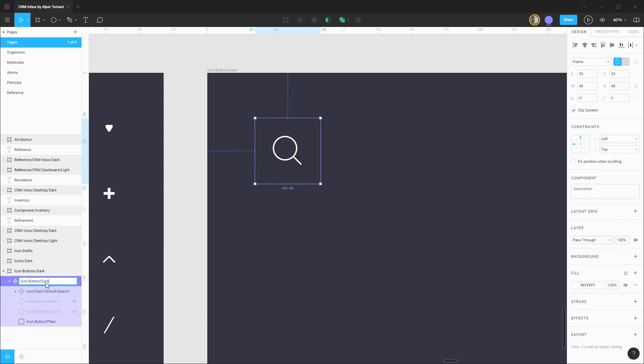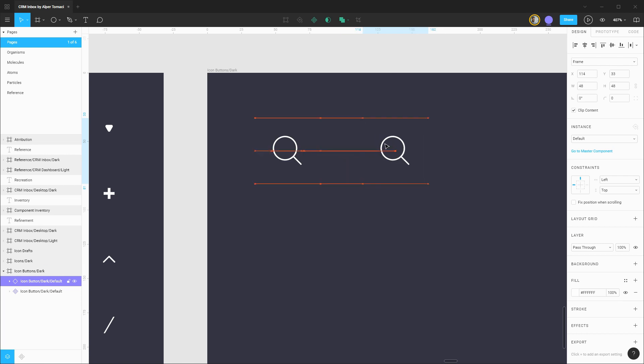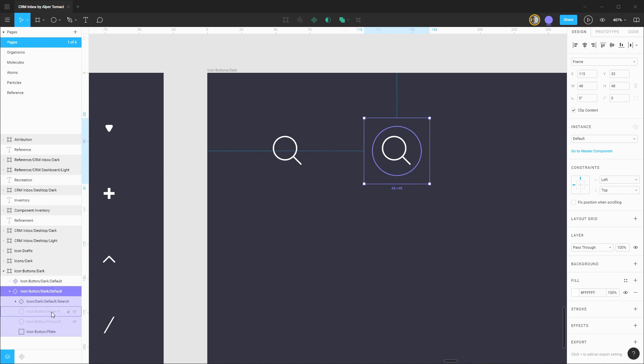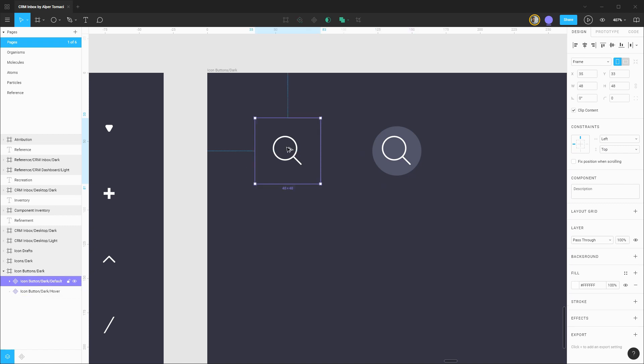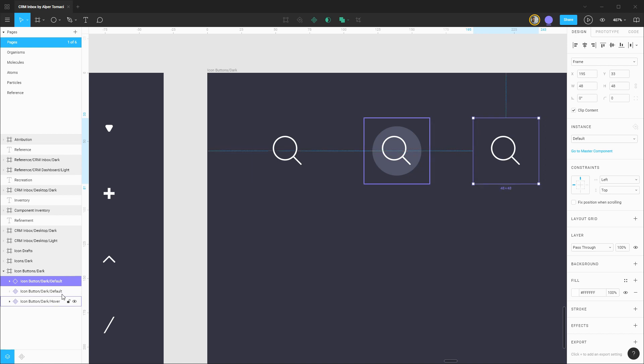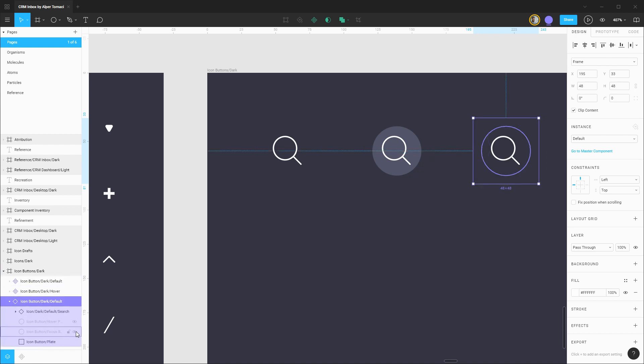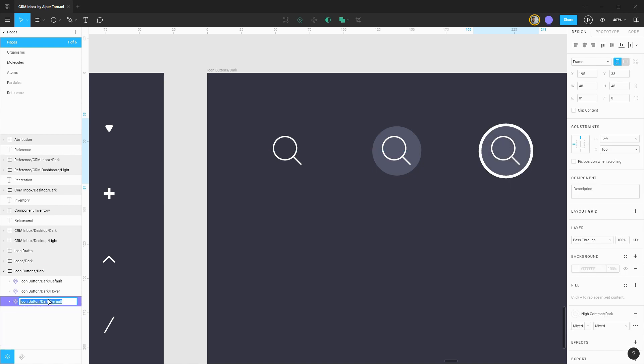This will be the dark theme and the default state. I'm going to copy out another instance of this. With that we can start focusing on getting the hover styles componentized. I'm going to turn on that hover plate, componentize this, and rename it to icon button dark hover. Lastly dragging out another instance of our default, let's take care of the focus state. We'll bring on both the hover plate and the focus ring, componentize this and rename it for that state.